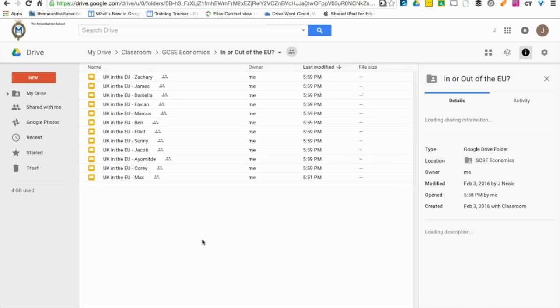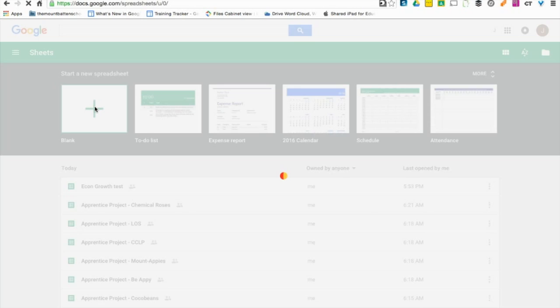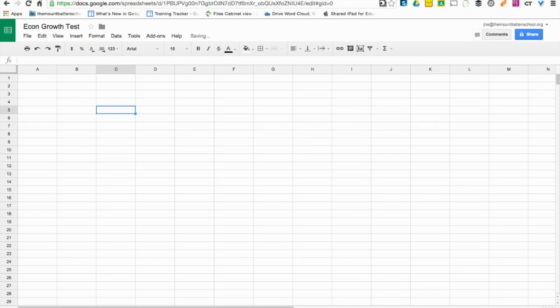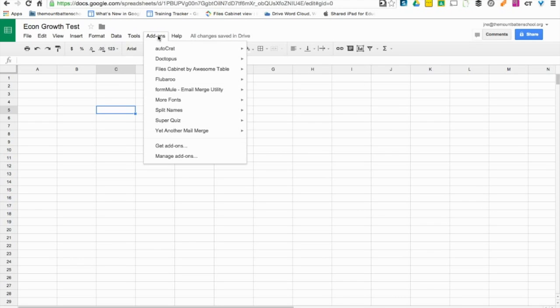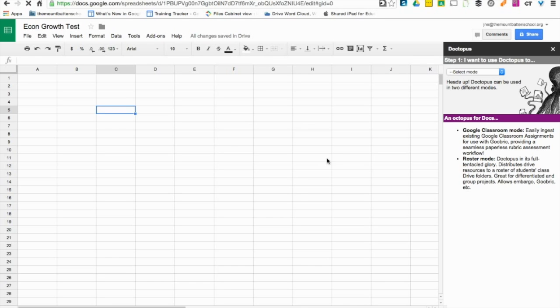Step number two is to create a new Google Sheet. You can do this by accessing sheets.google.com and then selecting the blank template. The key part to this is to use one of Google Sheet's many add-ons, and the one that we're going to use now is something called Doctopus. If you haven't used it before, you need to go to add-ons and then get add-ons. I have got it before, so it appears in my add-on bar.